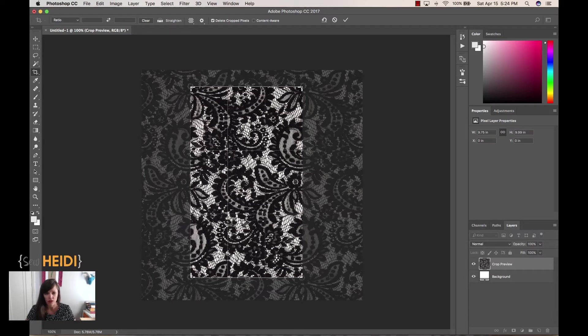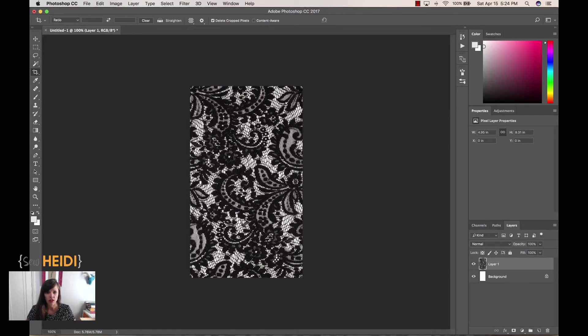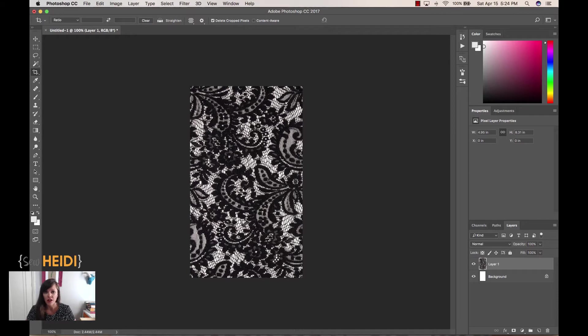Once I have that done, I hit the enter or return key and I've got my one repeat cropped. Now to make sure the edges of the repeat match up nicely, I'm going to come up to Filter.